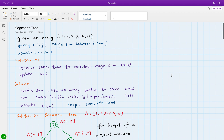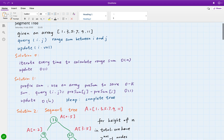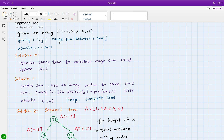Let's see how to solve it. One possible solution is that for each query, we iterate the array from i to j to accumulate the sum, giving O(n) time complexity. The update is just constant time — we simply set numbers[i] equal to the value. Another solution is like the immutable subarray sum: we use prefix sum to store the sum from index 0 to i, so the query becomes prefix[j] minus prefix[i], making query time O(1).